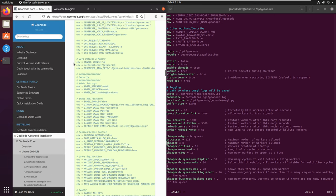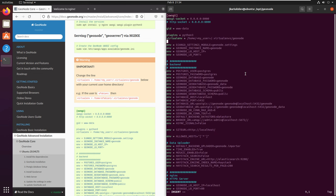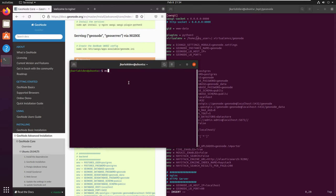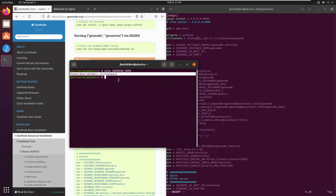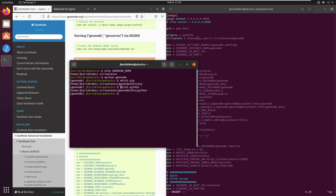At the top of this file there is a warning saying we need to change the virtual environment reference. If you're not sure where your virtual environment is, you can open a new terminal and run 'echo $WORKON_HOME' to show the location of your virtual environments. Alternatively, you can start the GeoNode virtual environment and run 'which pip' or 'which python' — the output will point to the GeoNode virtual environment.